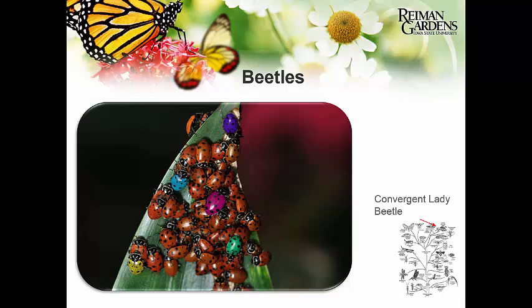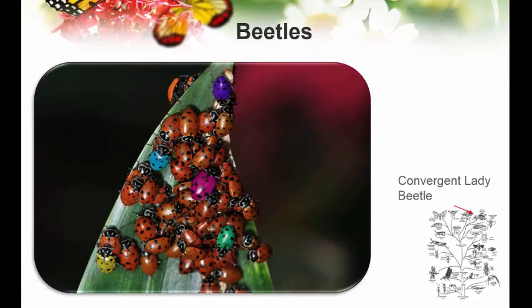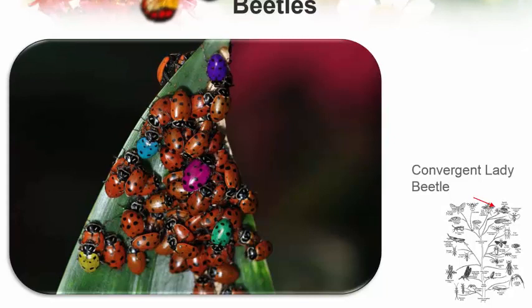The lady beetle is one that most people enjoy. Unfortunately, due to the introduction of the Asian lady beetle — which is different from the convergent lady beetle — people have mixed feelings. The Asian lady beetle is the one that comes into your home in winter and gets vacuumed up. The native lady bug, however, is a good insect — a generalist predator eating lots and lots of things.